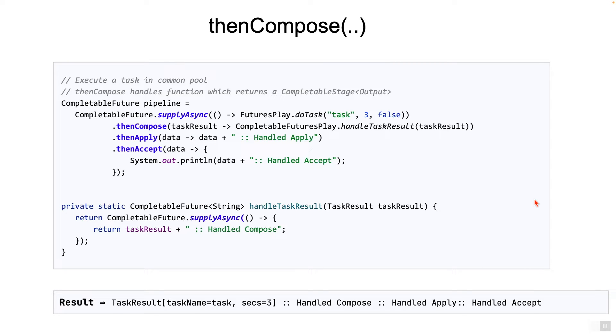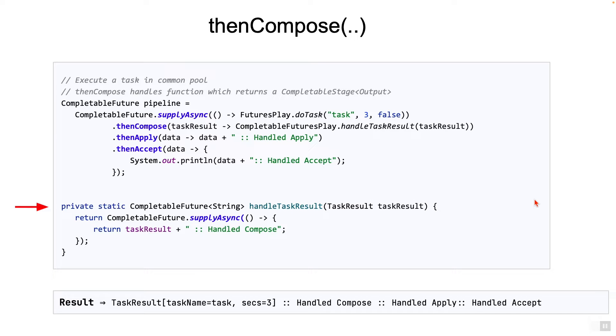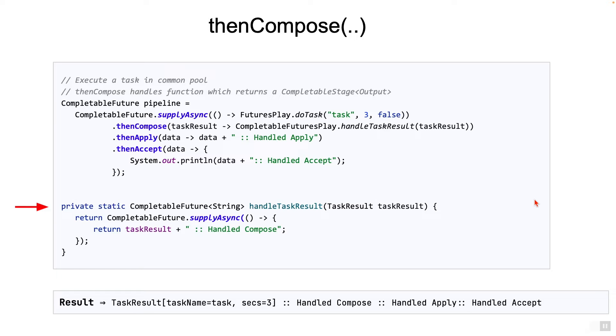Here's an example. You see a method called handleTaskResult which takes in a taskResult object and returns a completable future of generic type string. This method kicks off a new asynchronous task and returns a completable future to represent that, basically indicating that the result is not immediately available but will be available when completed in the future.